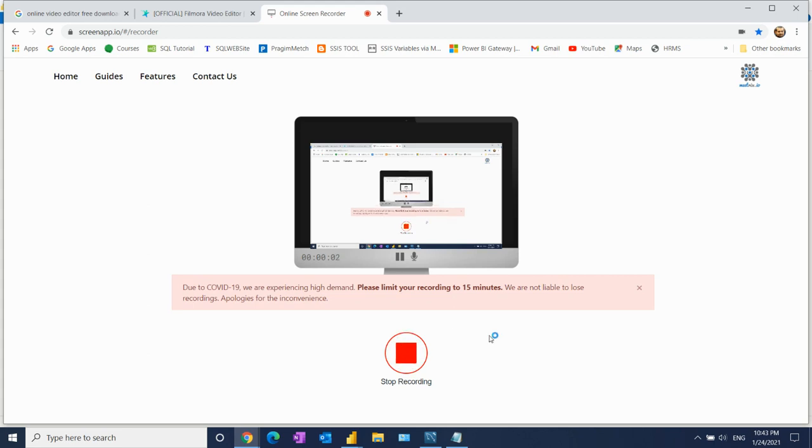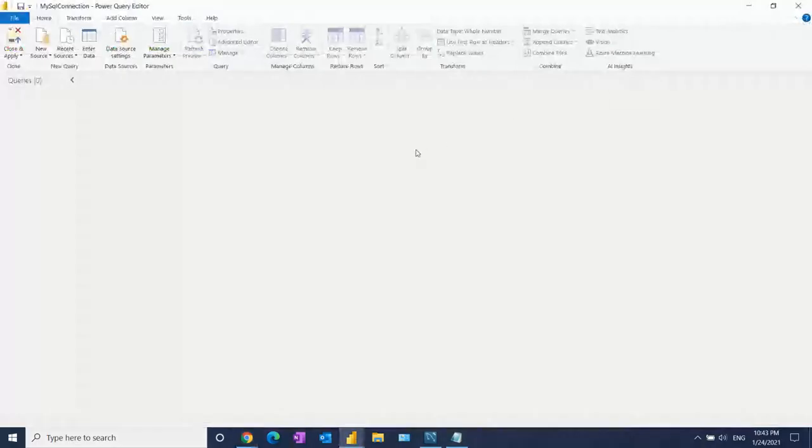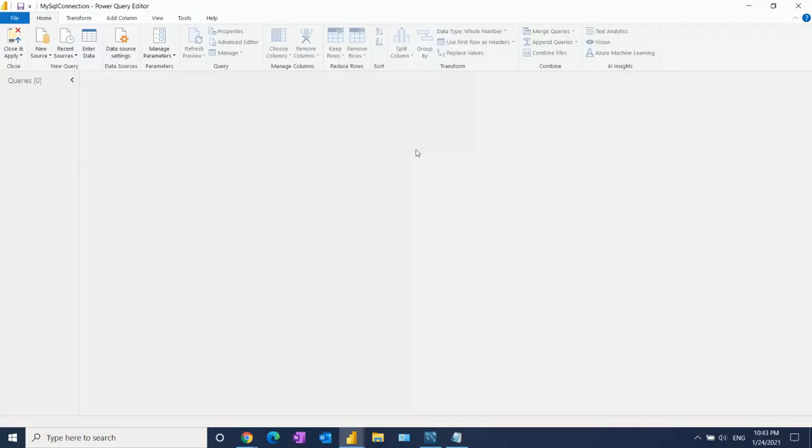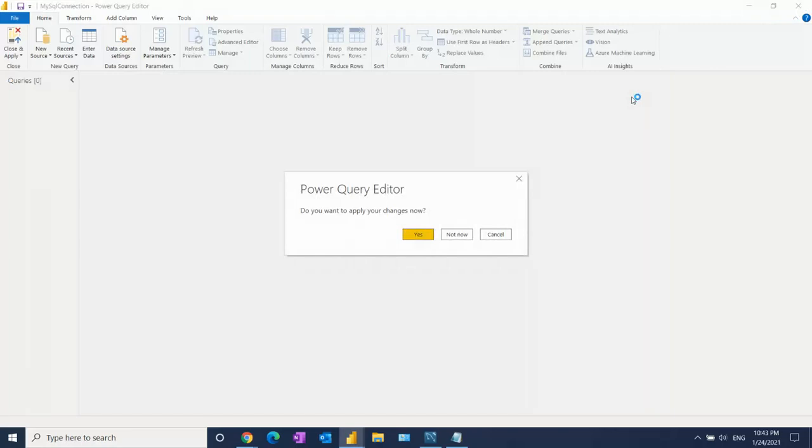Hello everyone, welcome to my channel. This is my second video for Power BI. The first video showed how to connect data from Excel. Now I'm going to show you how to connect data from MySQL.